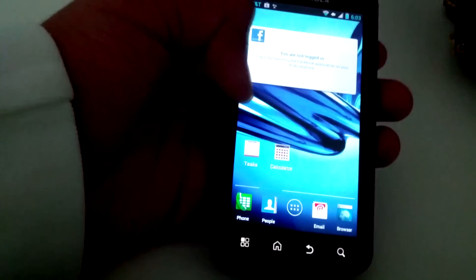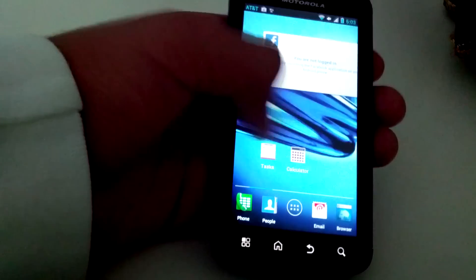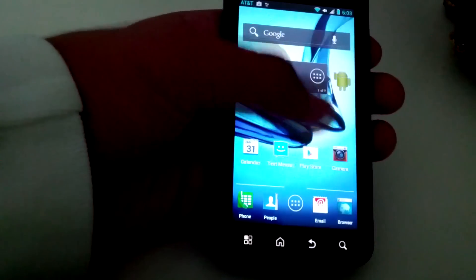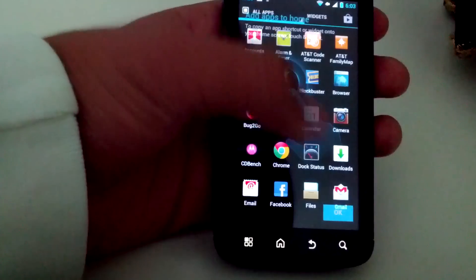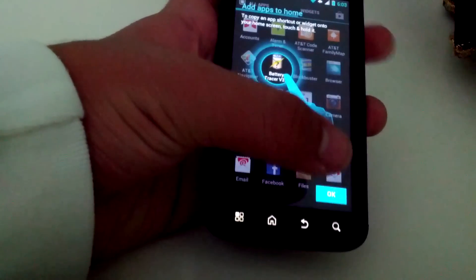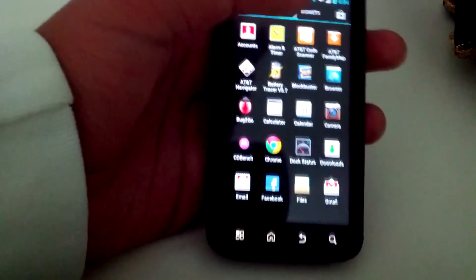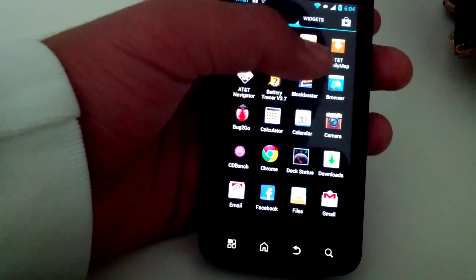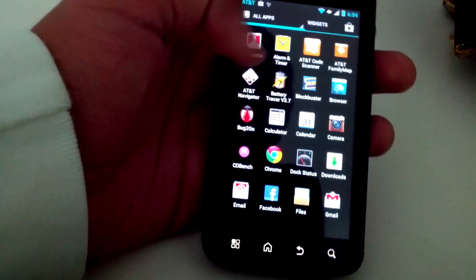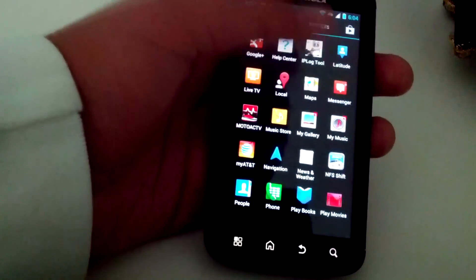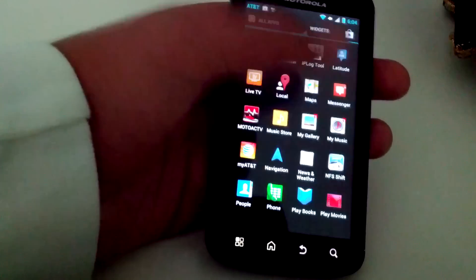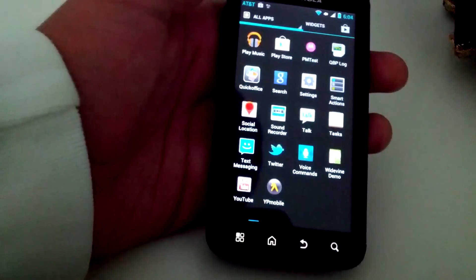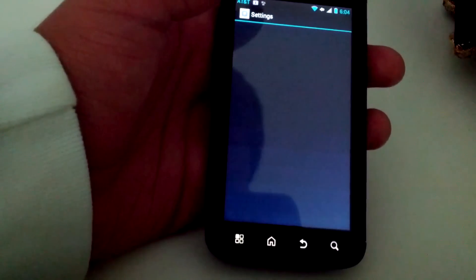You can see we got some social widgets, Facebook for example. You can see there is some stuttering since this is a leaked build. Add apps to home, you can see we got Google Chrome pre-installed already, we got some AT&T bloatware as well, and let's see more AT&T stuff. We got dev tools, we got NFS shift game and some other stuff. Let's go to settings.